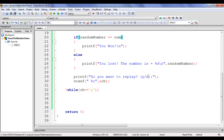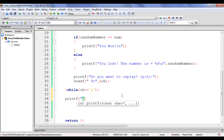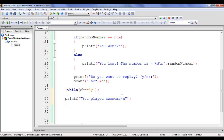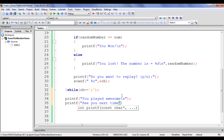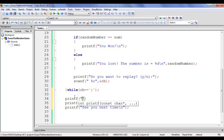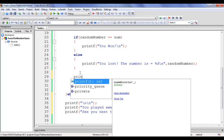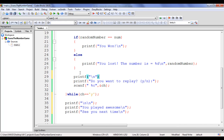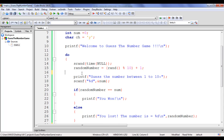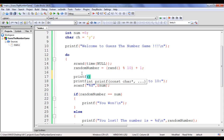When the user says no and doesn't want to play, I add printf 'You played awesome\n' and printf 'See you next time\n'. I also add blank lines with printf '\n' before and after those messages for formatting. Then I say build and run.